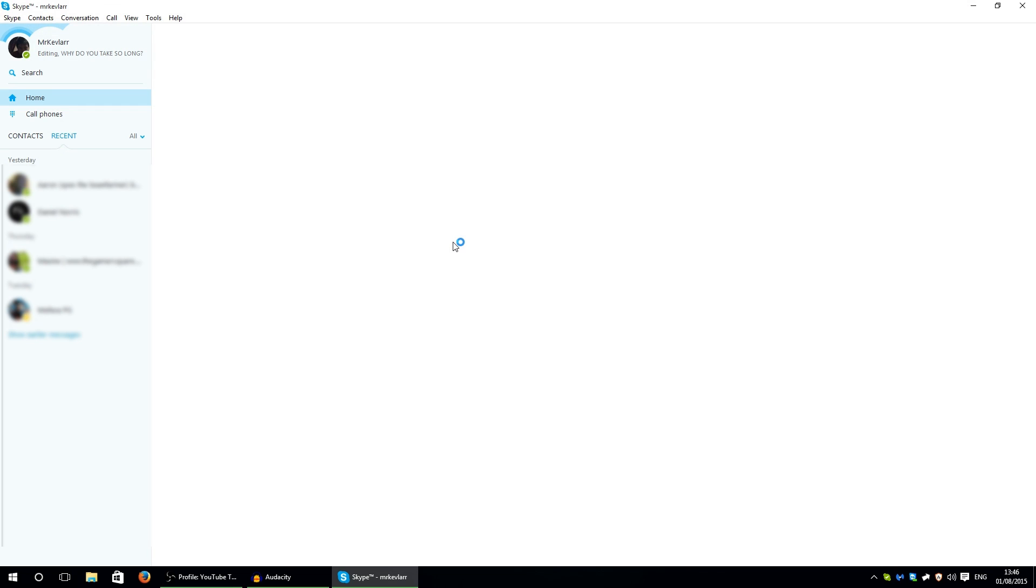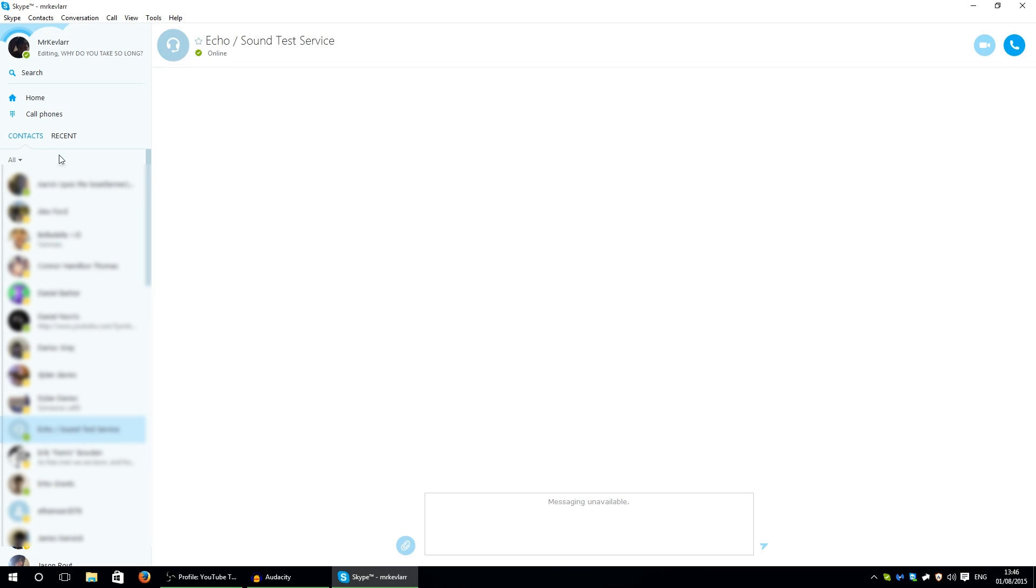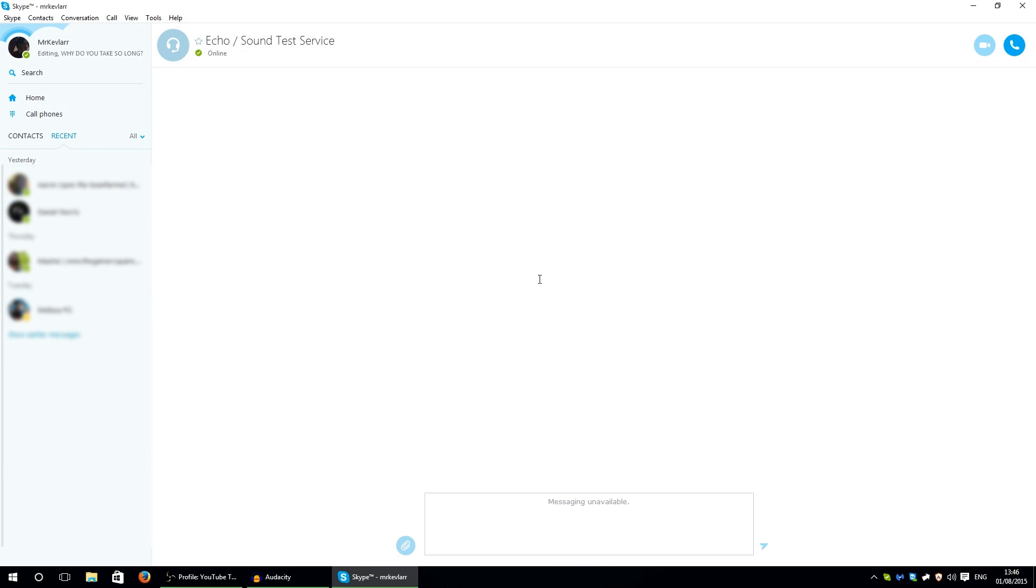There we go, Skype's loaded up now. So what I'm going to be doing is going on contacts and then Echo's test sound service test. And then as you can see there's no ads.